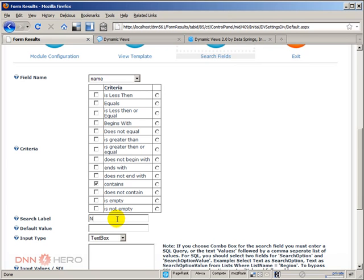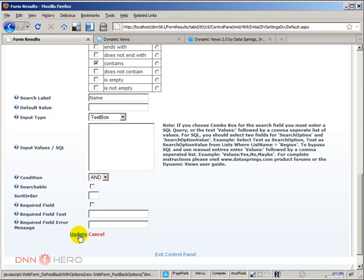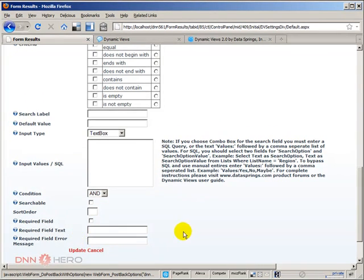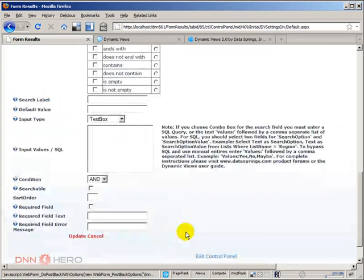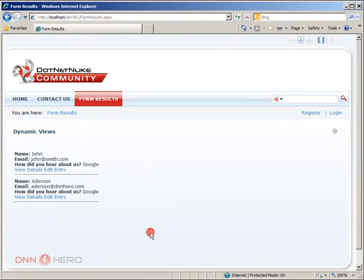Search label, I'm going to call this name and I'm not going to put any default. Let me just keep it like this. I'm not going to put anything else here. I'll just click update and let's see how it looks like now.